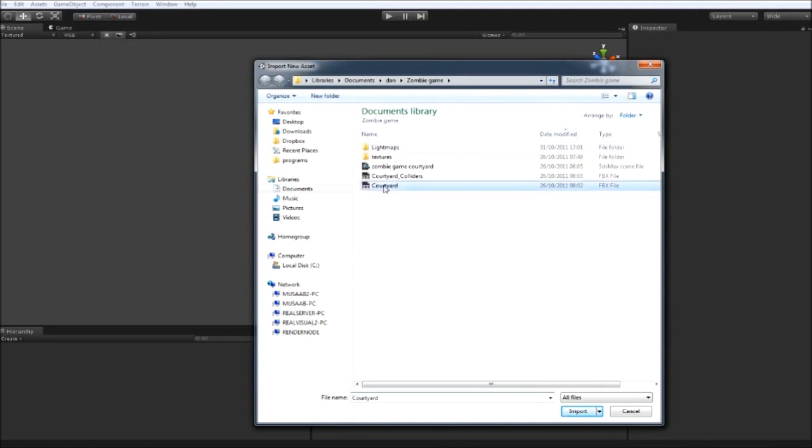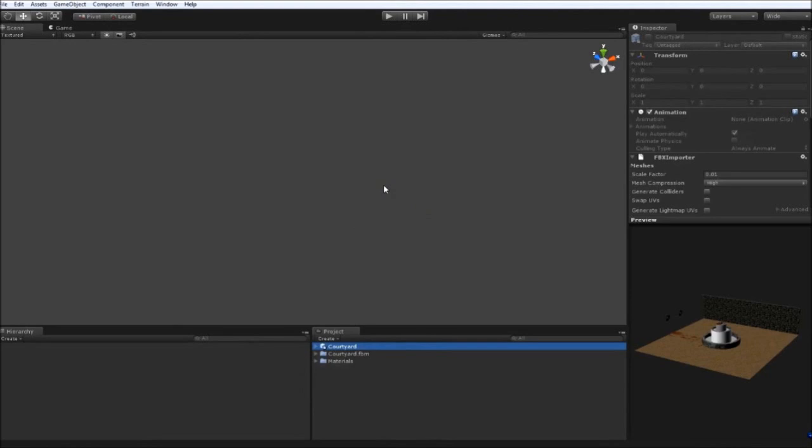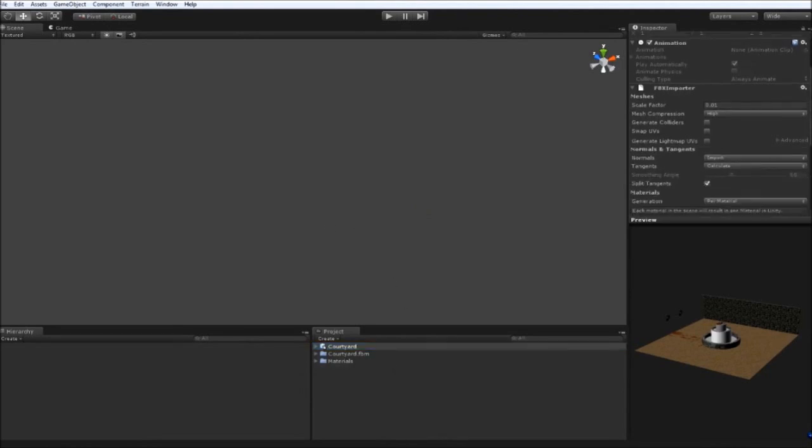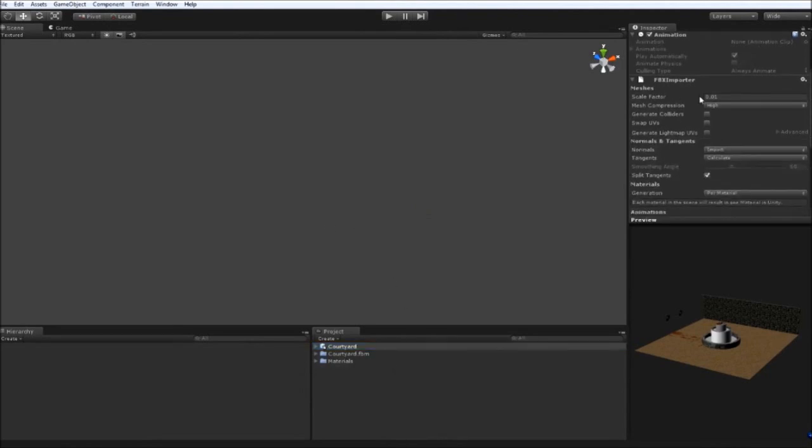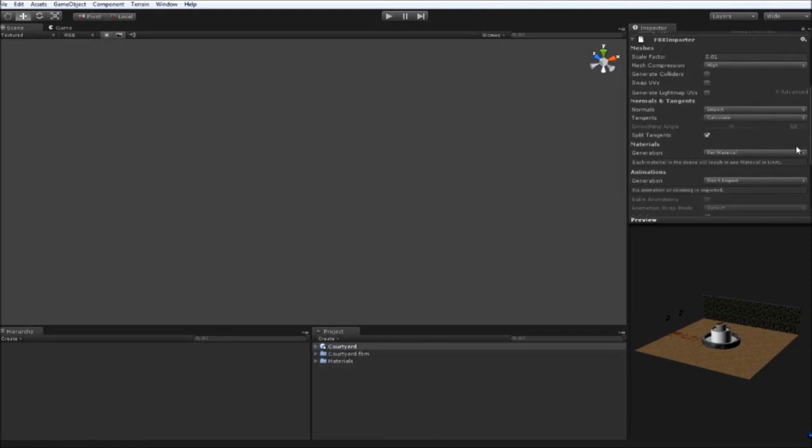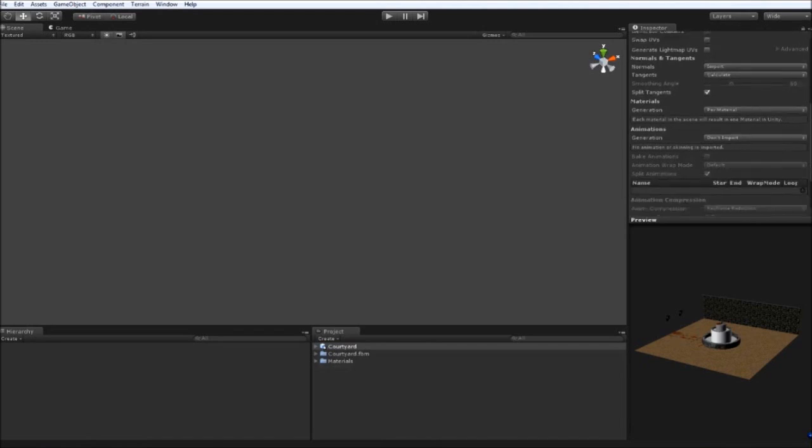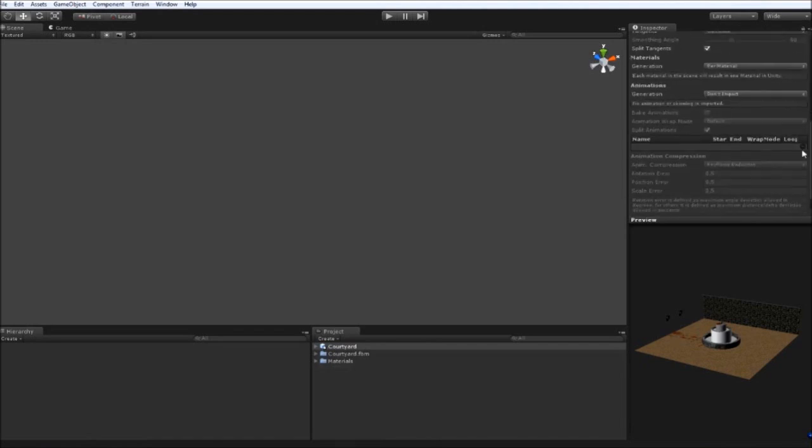And this was modelled in Max where all the light mapping was done as well which we'll go into in a second. But the most important thing is to check the scale. We'll leave it as it is, 0.01. Turn the mesh compression to High. And under Materials Generation we'll change it to Per Material. This will mean that each material in the scene will result in one material in Unity. And there's no animations in here so we'll change that to Don't Import. And then click on Apply.